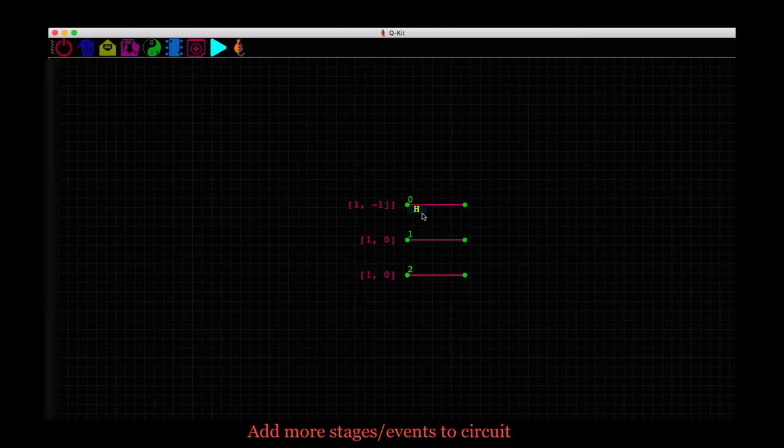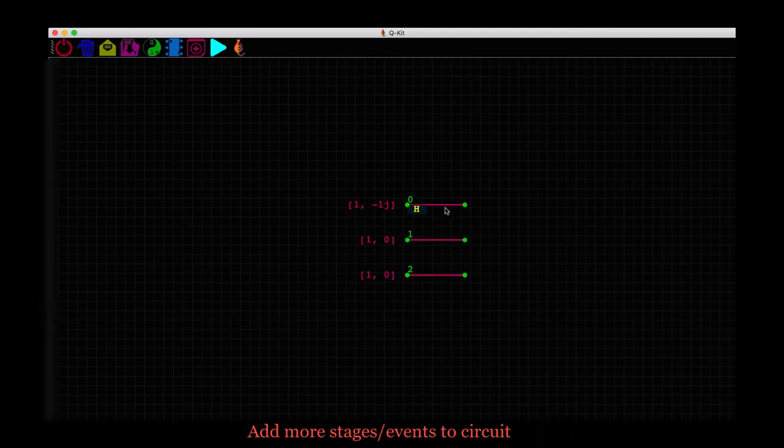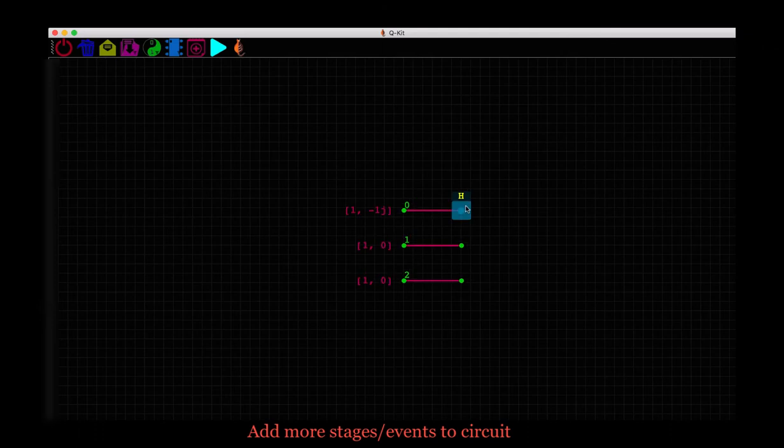If we want to assign it to some qubit, we make sure the gate is selected. This highlight in yellow means the gate is selected and this is the default when we add a gate from the list. Now we move over to the qubit we want to assign it to. Hover over its green node and when it becomes yellow, click on it. And there, we have the single input Hadamard gate assigned to this qubit.